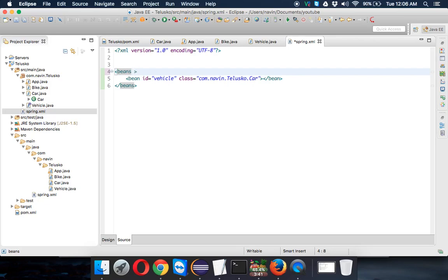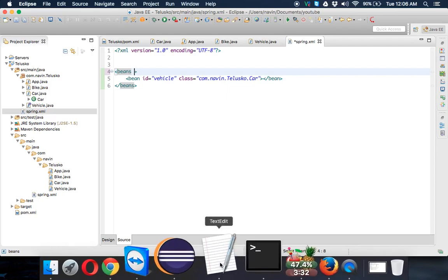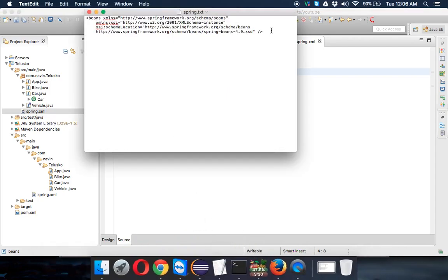Now from where will you get a definition? You can look for different projects or you can just go to the Spring website for the definition.